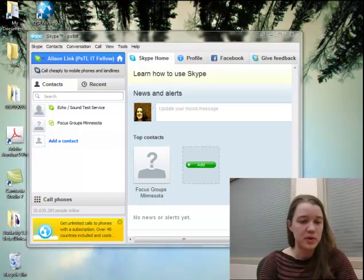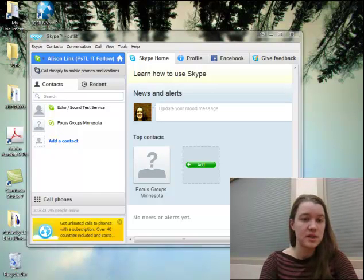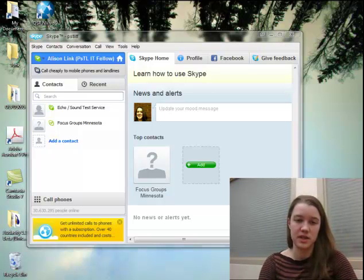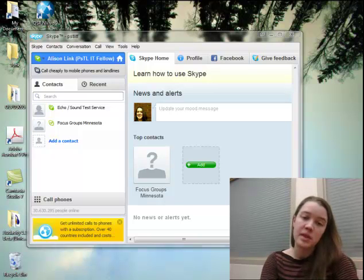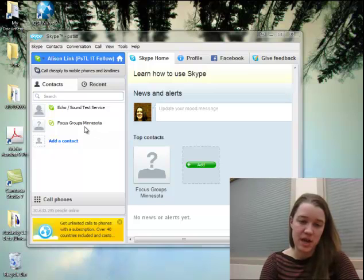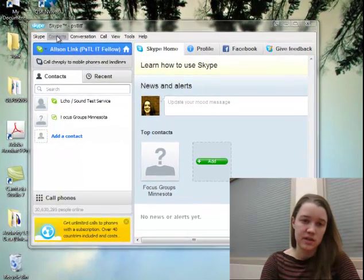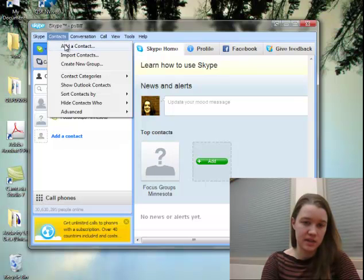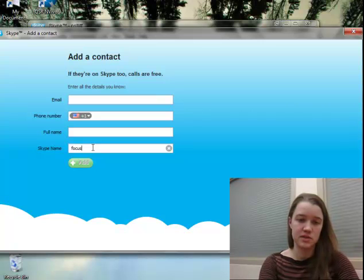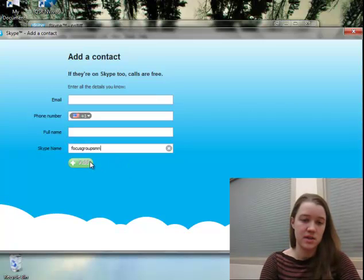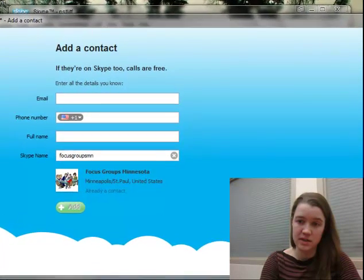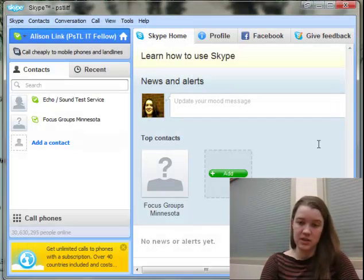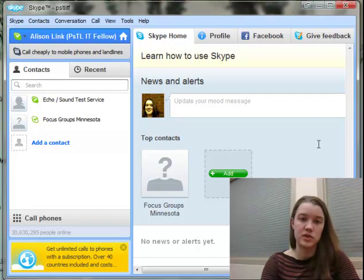On the day of the focus group, we're going to ask you to do three things. First, make sure you sign in five minutes before the focus group is scheduled to start using your username and password. Second, make sure you've added Focus Groups MN to your contact list — go to Contacts, Add a Contact, and search for the Skype name Focus Groups MN. Third, just wait for us to call you. We're going to call everyone at the same time with a group call from one of the moderators.